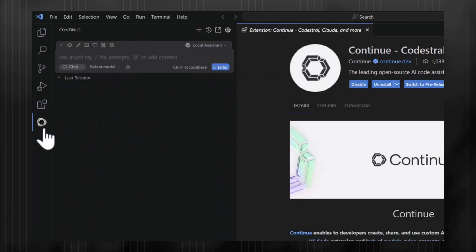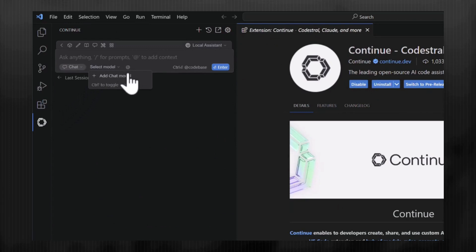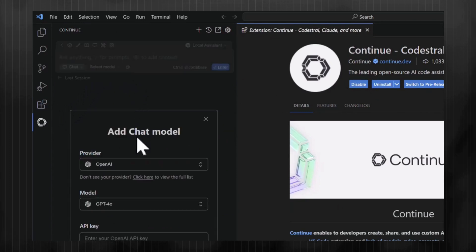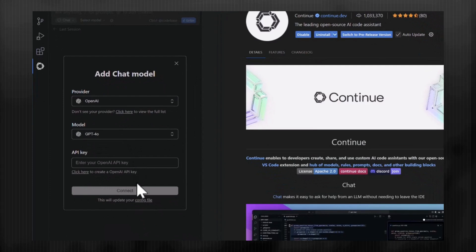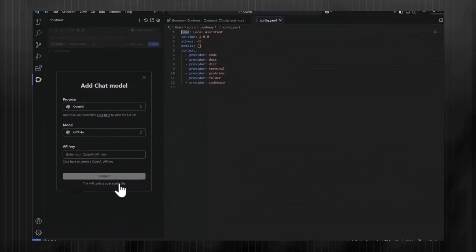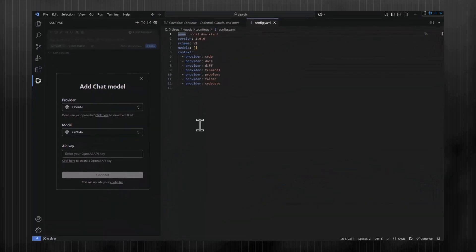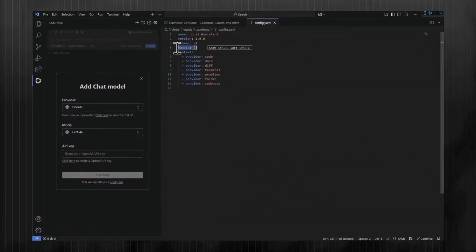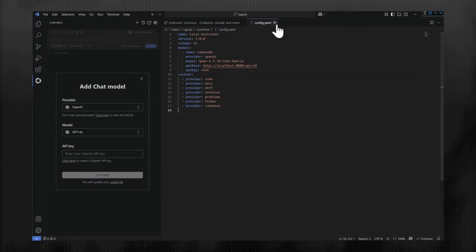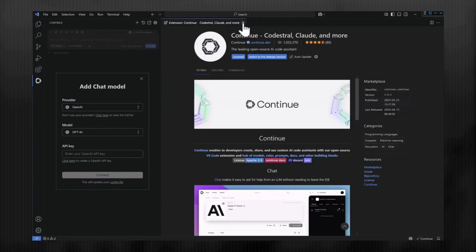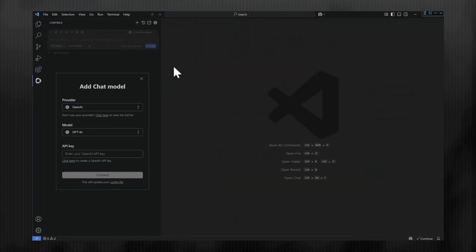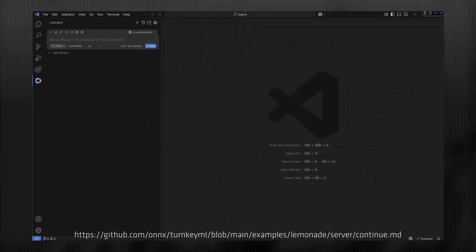Next, we want to point Continue to Lemonade. In the chat window, click the Select Model drop-down menu and Add Chat Model at the bottom of the menu that pops up. Click the link for the config file. This opens up a YAML file. Replace the model line with the code shown here, then save and close the file. To easily copy and paste, see the link to the example README shown here and in the description. In the chat window, you should now see Lemonade.